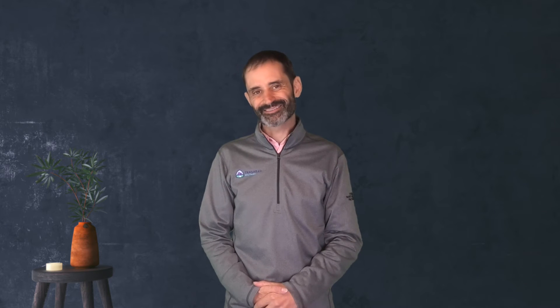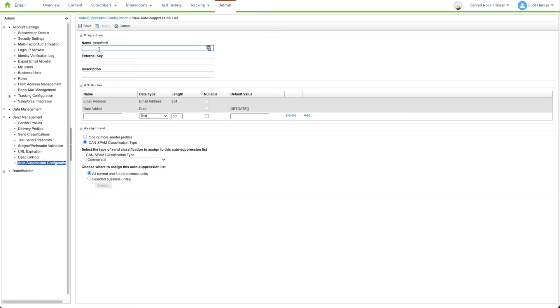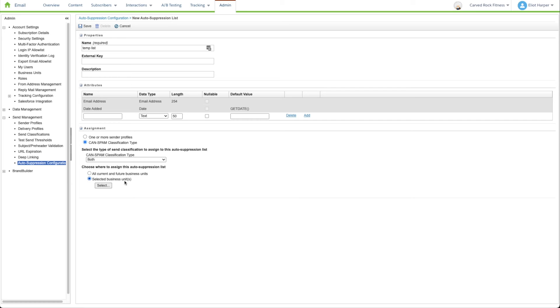Then click Create. Define a list name, then choose 'Both' as your sent classification type. In a parent business unit, you can also choose whether you want to apply the list to a specific business unit or all of them.